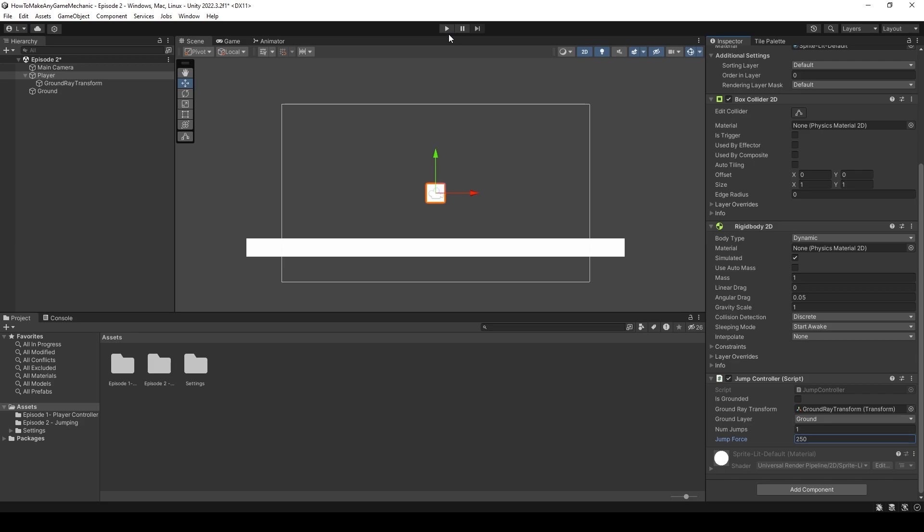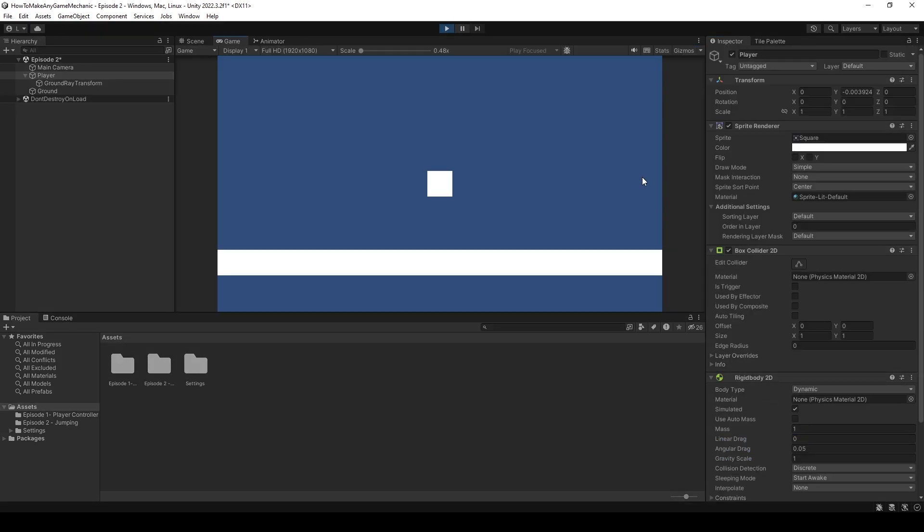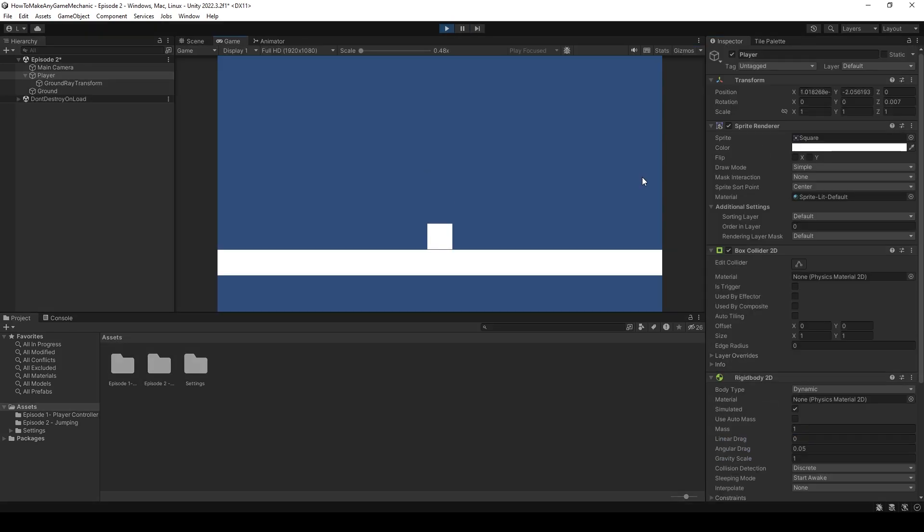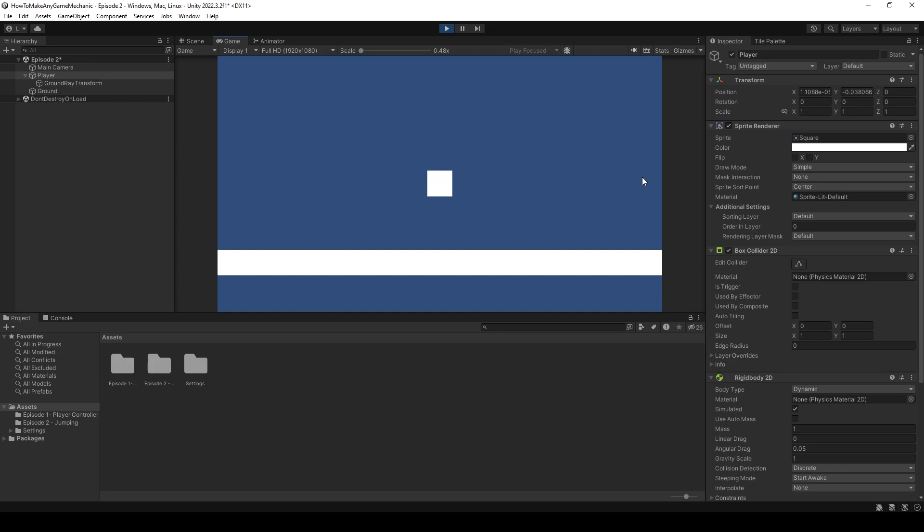Now, when we hit play, our player falls, and when we hit jump, he jumps. Perfect. Let's try spamming that spacebar. You can see that he gets two jumps. Well, this isn't what we want, so we're going to have to add the jump timer.